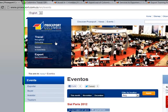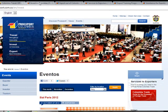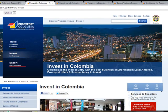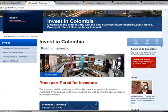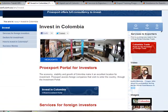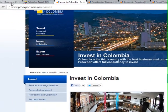If we go back and click on Invest, we get a website with information about why to invest in Colombia, how to do it, and other details for investments.